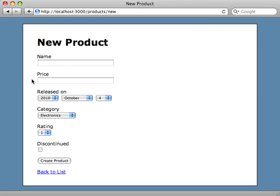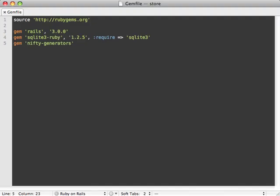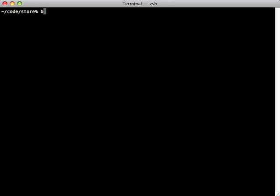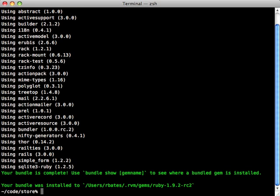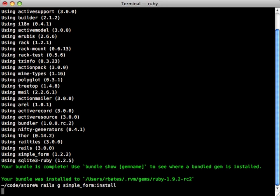The first step is to go to your Gemfile in your application and add SimpleForm there, and then run bundle install to make sure you've got that gem. That looks good. So next we run a generator called simple_form:install and that just adds a few files.